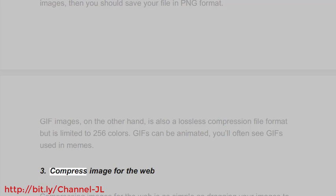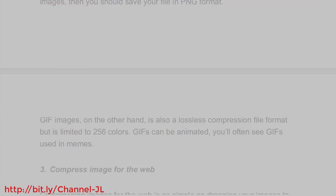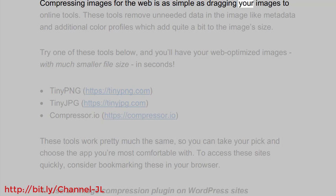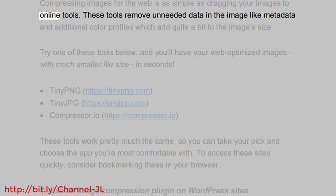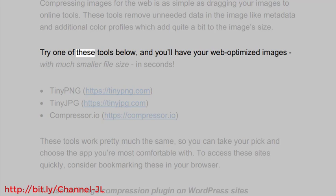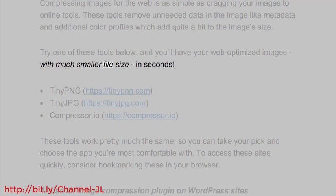3. Compress image for the web. Compressing images for the web is as simple as dragging your images to online tools. These tools remove unneeded data in the image like metadata and additional color profiles which add quite a bit to the image's size. Try one of these tools below and you'll have your web-optimized images with much smaller file size in seconds.